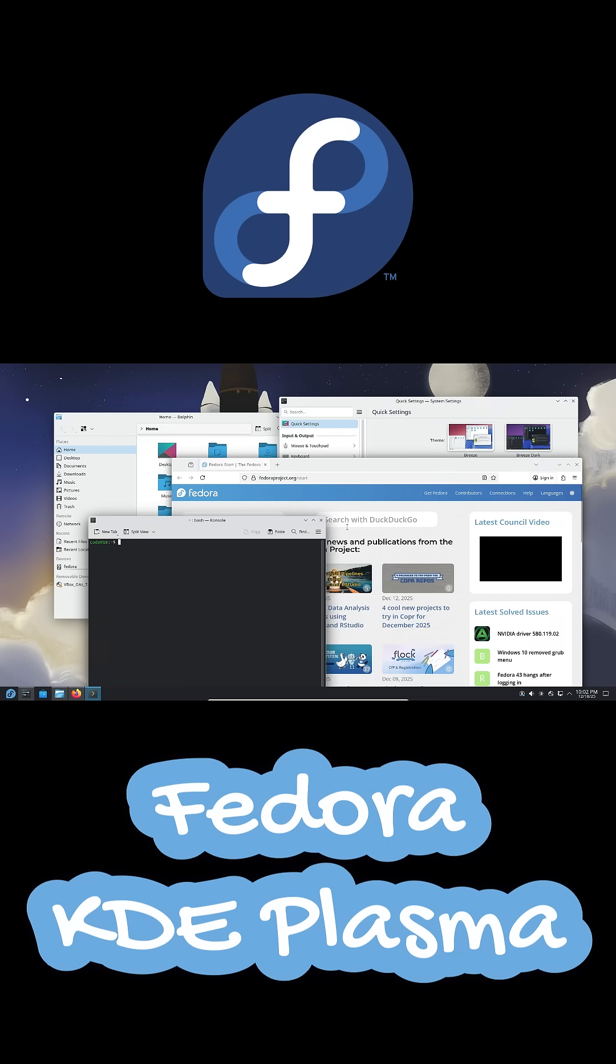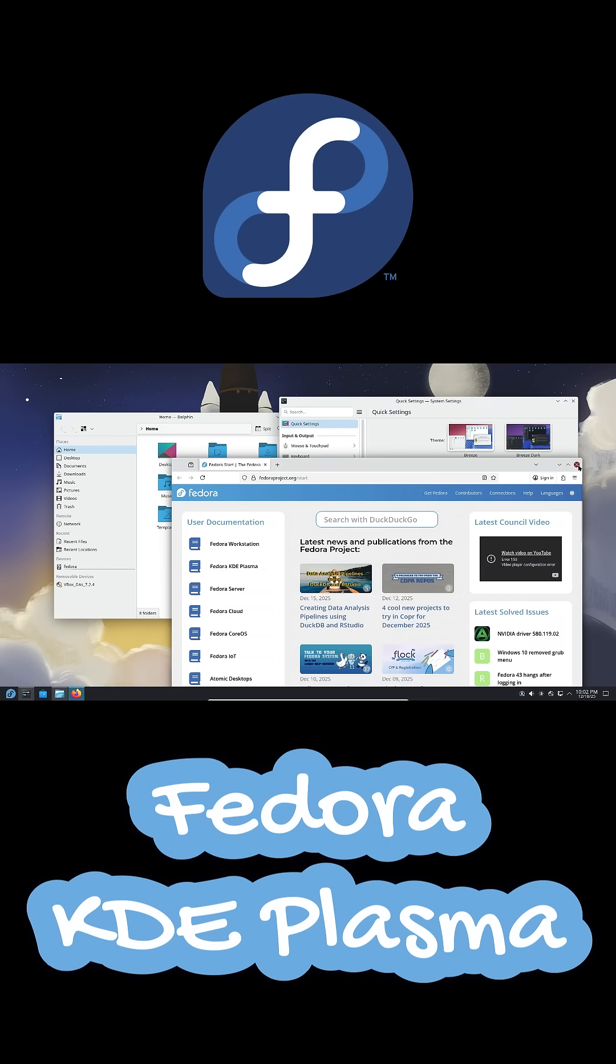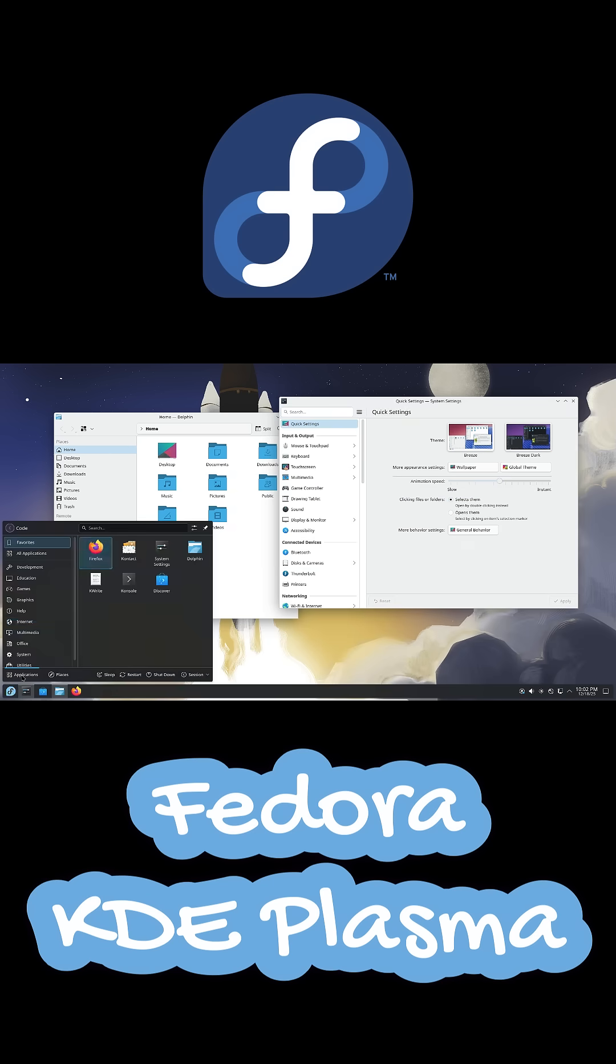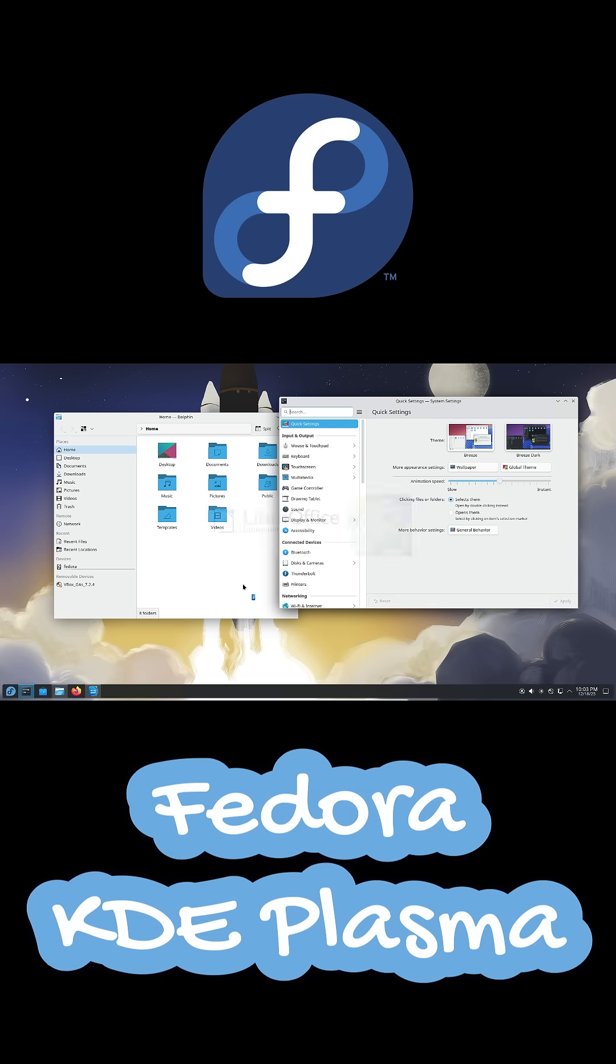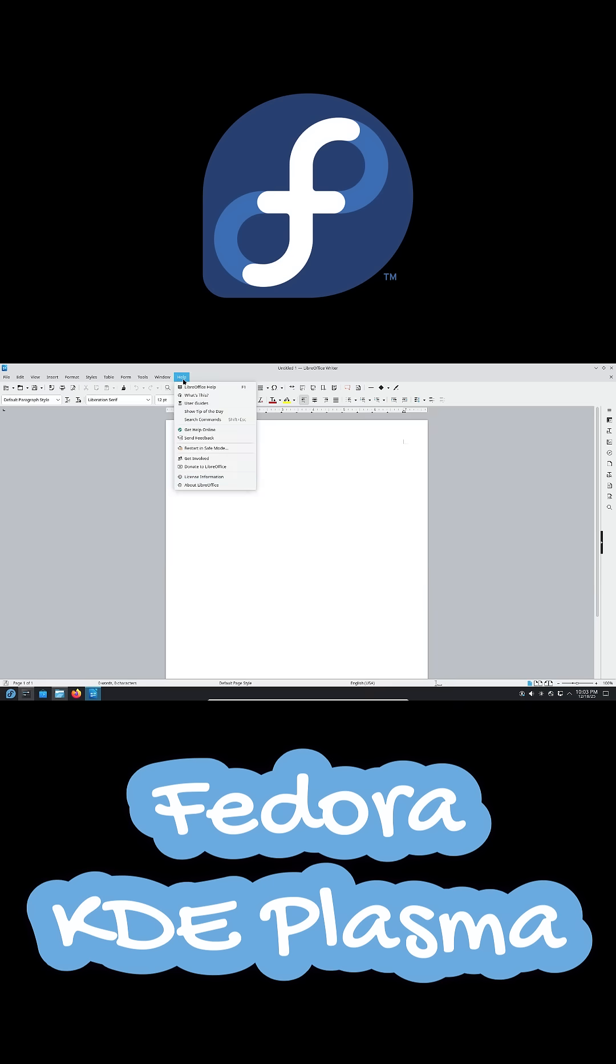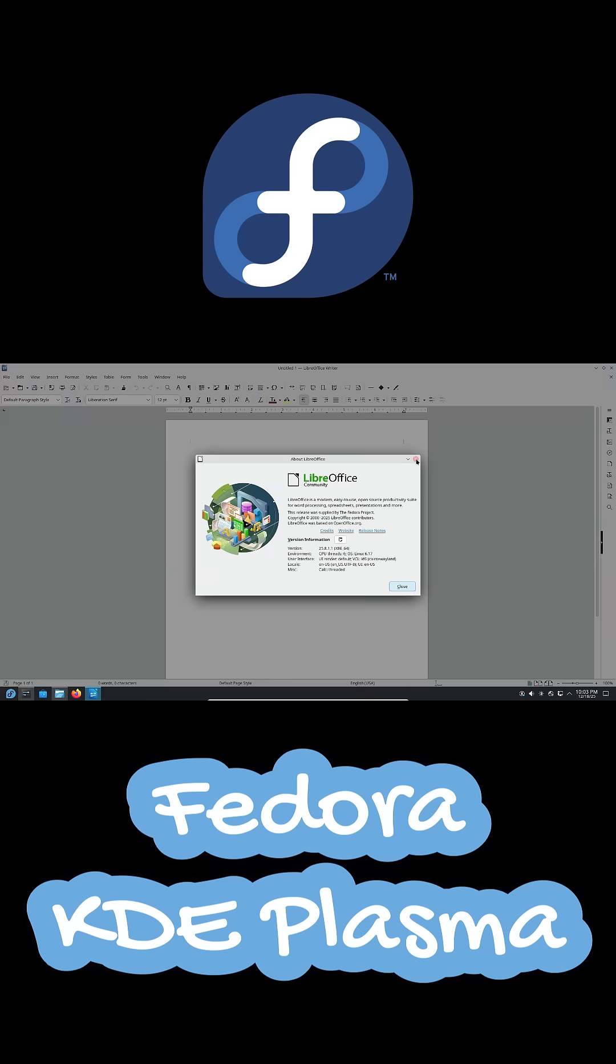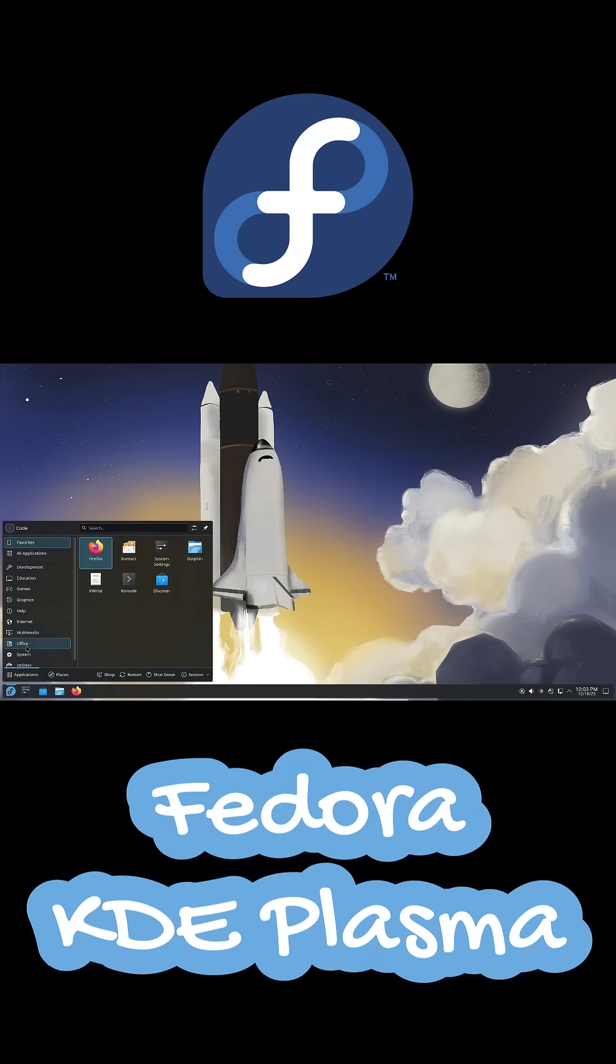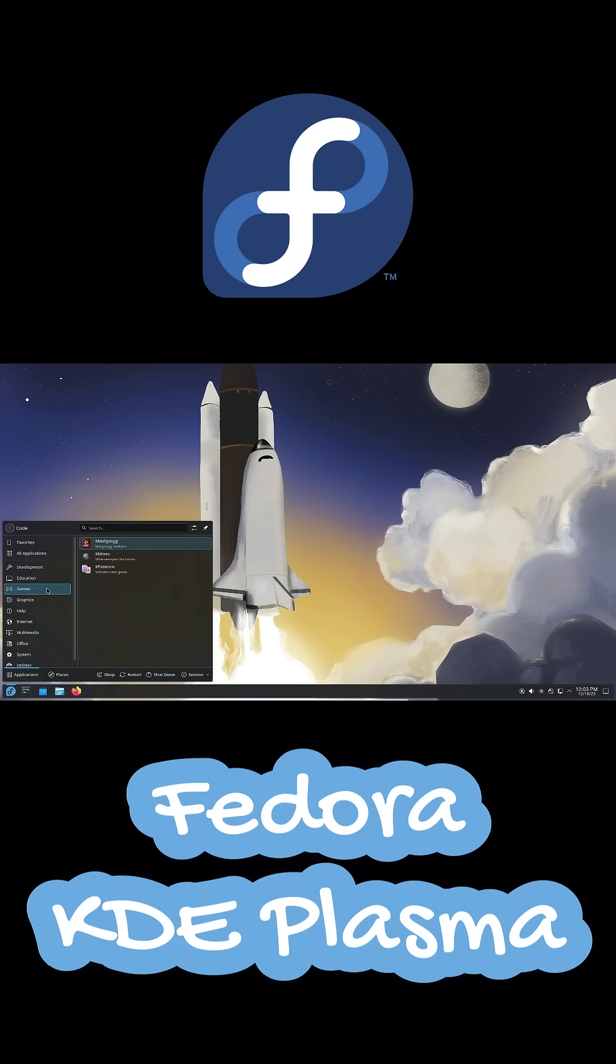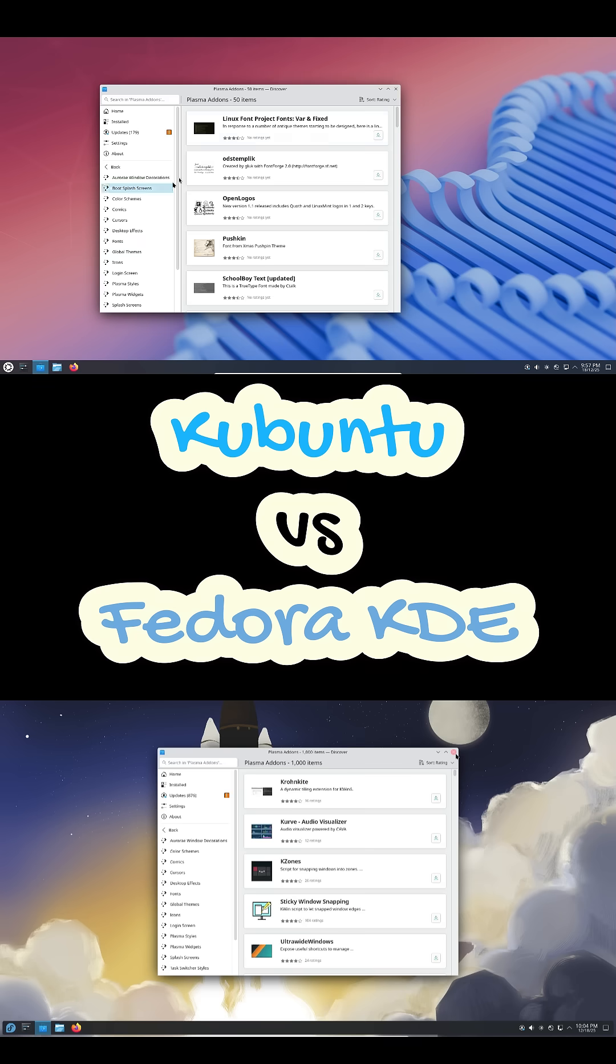Fedora KDE Plasma often feels snappier and more responsive. But updates can sometimes require a reboot, and certain apps need COPR repositories, which might feel a bit advanced for beginners.